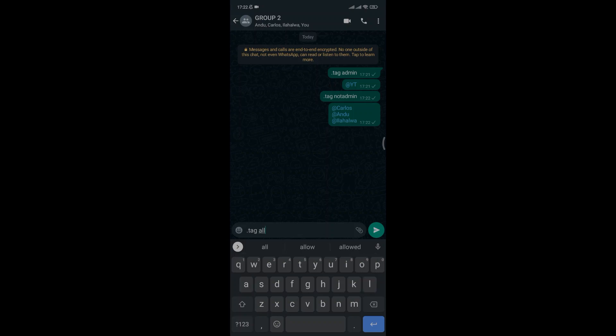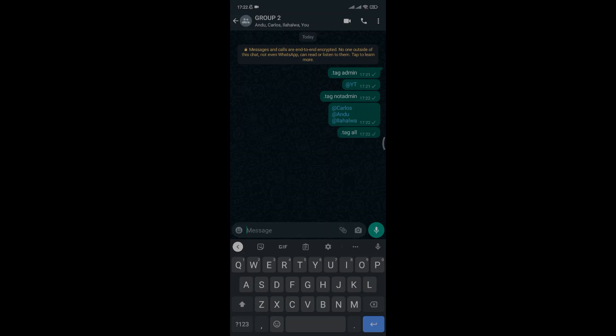Finally, to tag everyone in the group be it admin status or members, type .tagall and everyone in the group will be tagged. This is a time-saving method that can save you so much time.